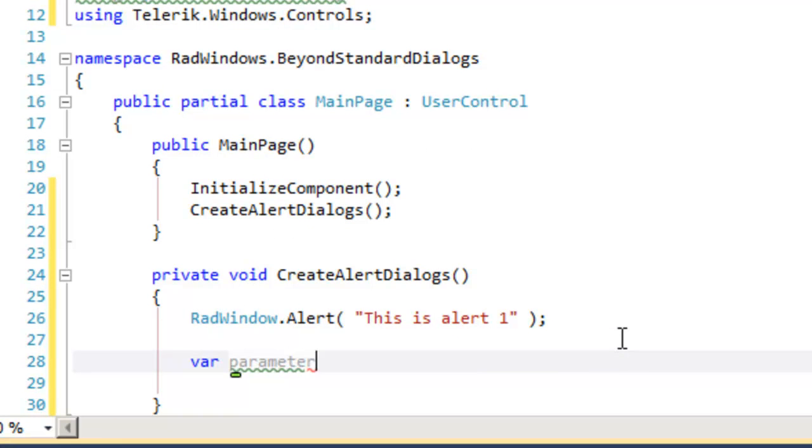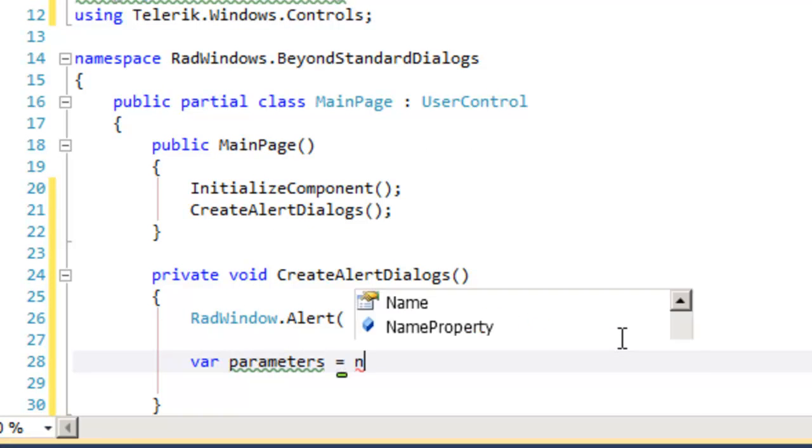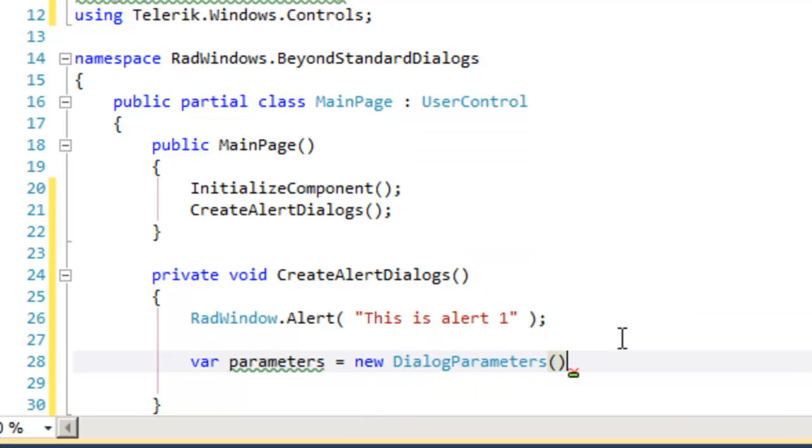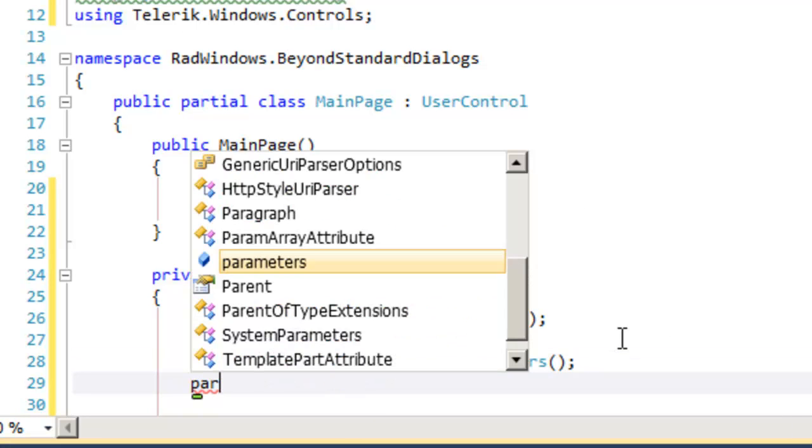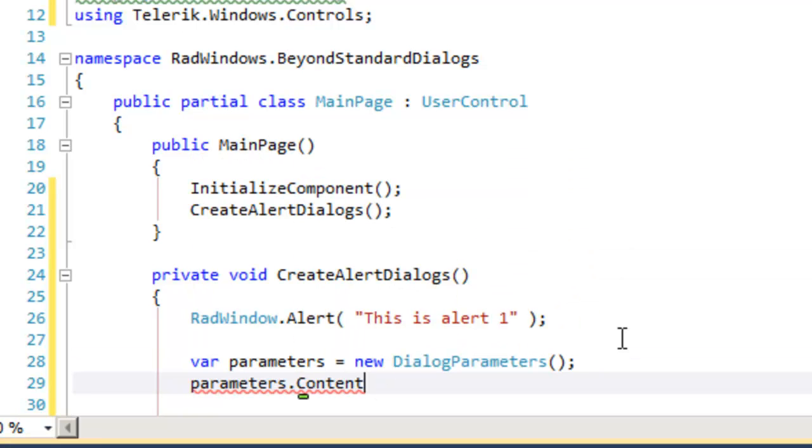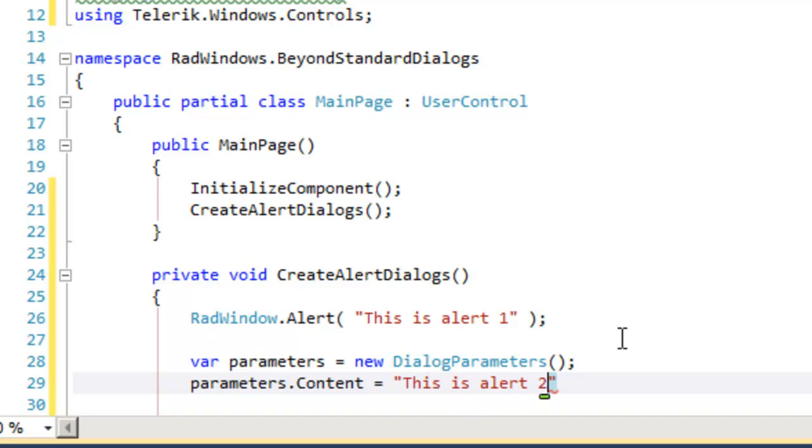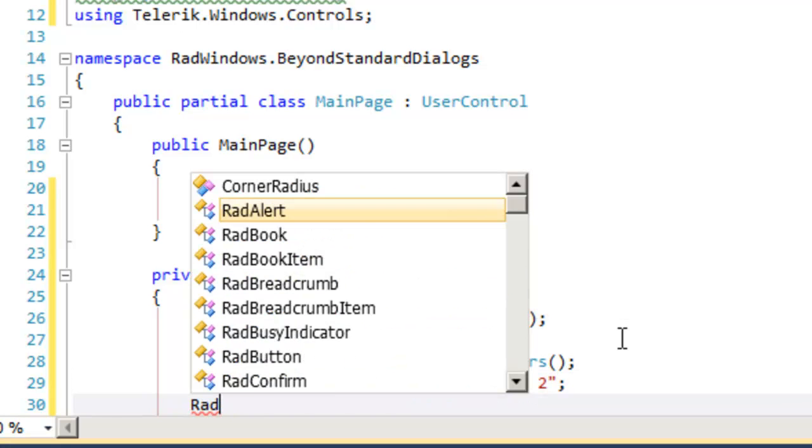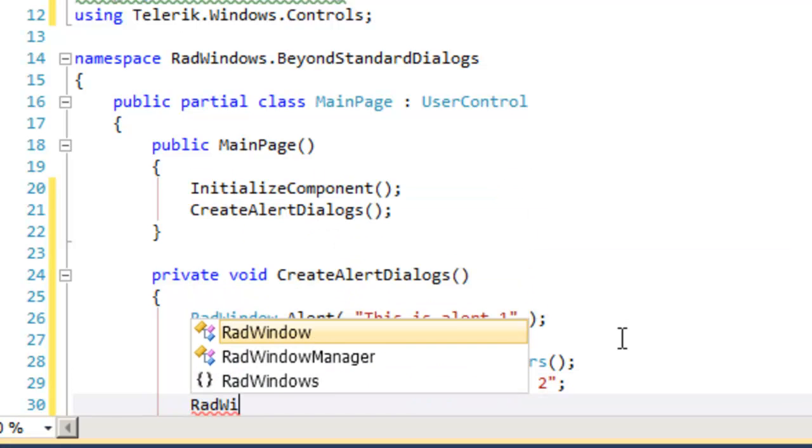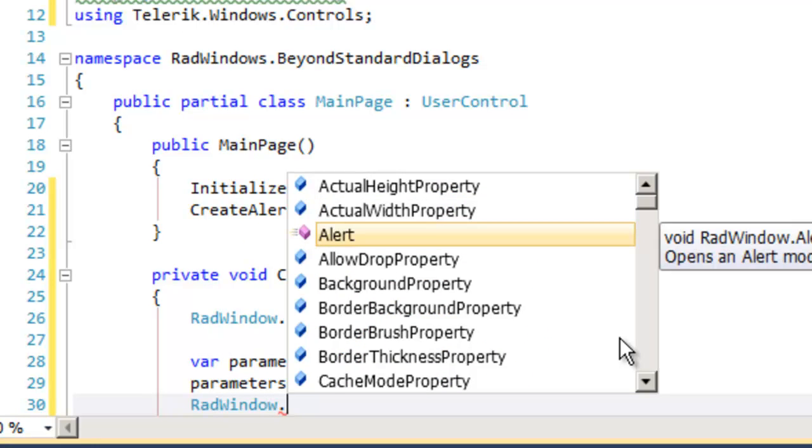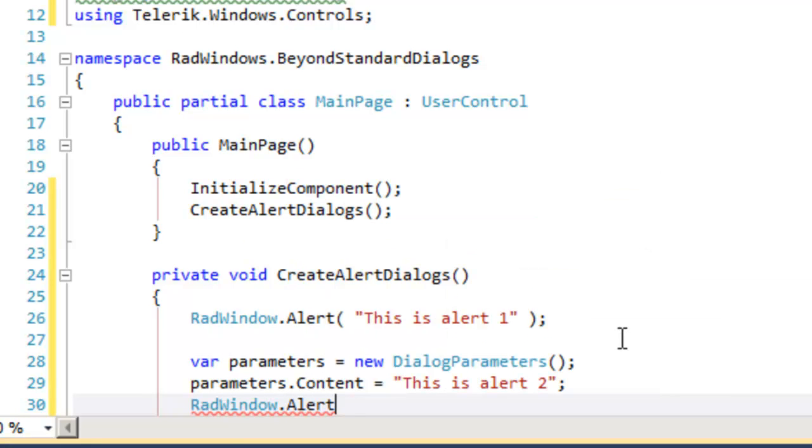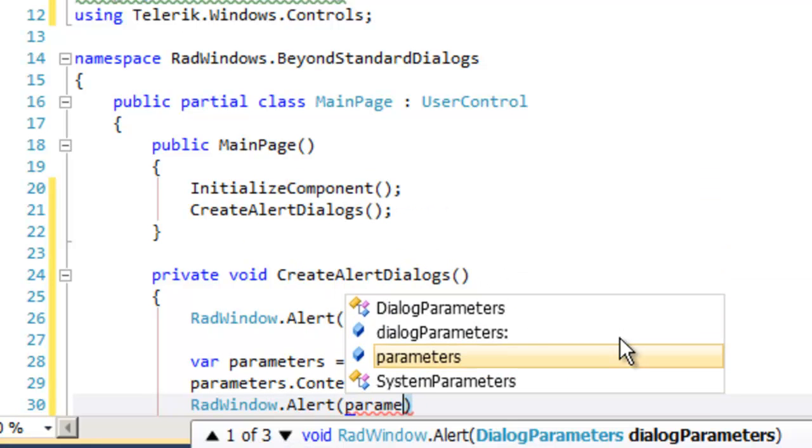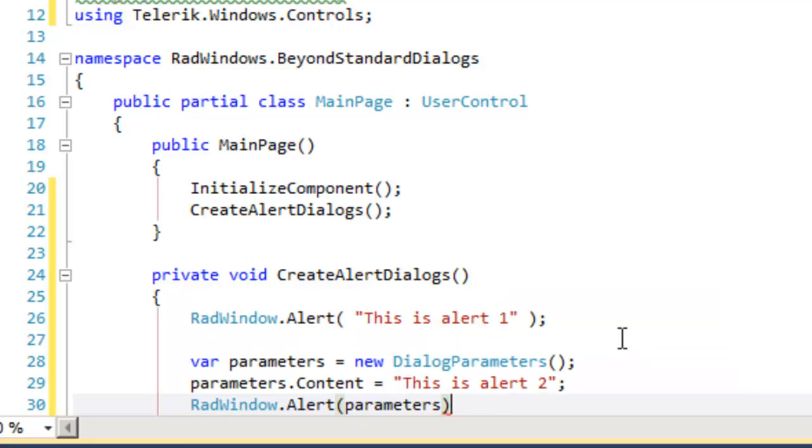The second overload for alert uses dialog parameters. We begin by making an instance of dialog parameters, and then we set the content property of our dialog parameters object to the string we want to display in the alert box. We're now ready to add that instance to our alert box. So we call radwindow.alert and pass in the parameters.